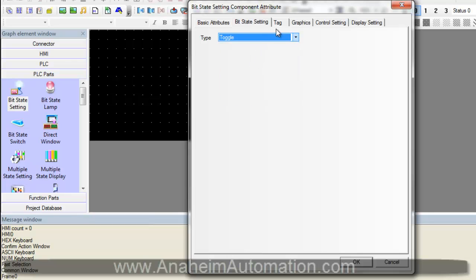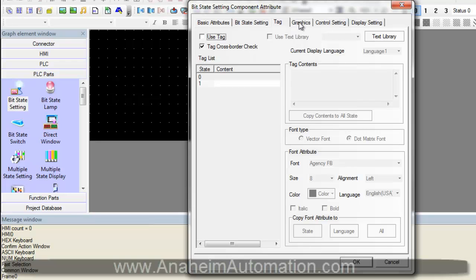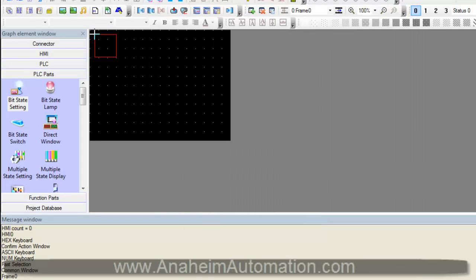If we like, we could add a tag, but for today's demonstration, we will not do that. We do need to make sure that a graphic is tied to this bit state setting, which it is. So now we can simply select OK and place it where we like.